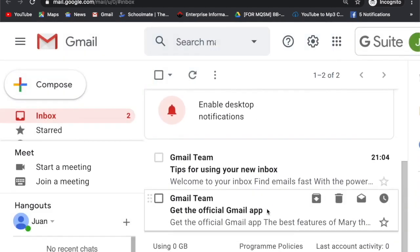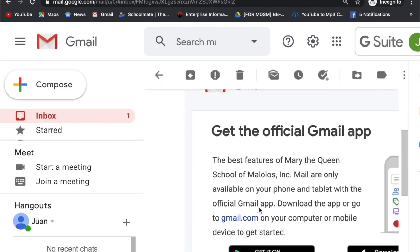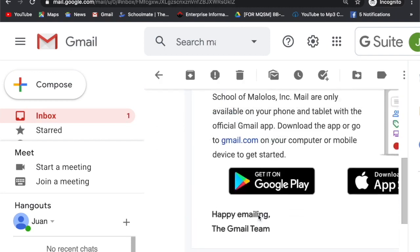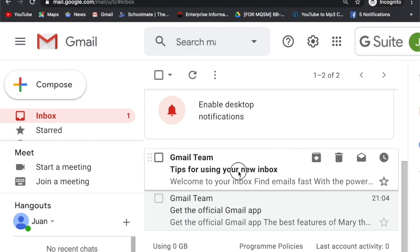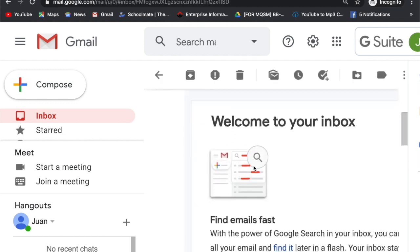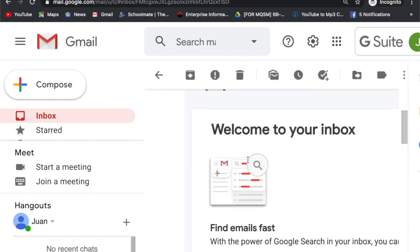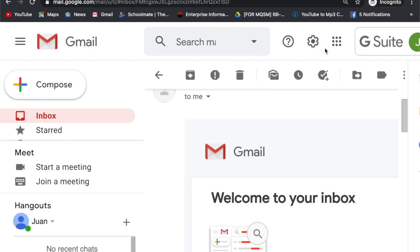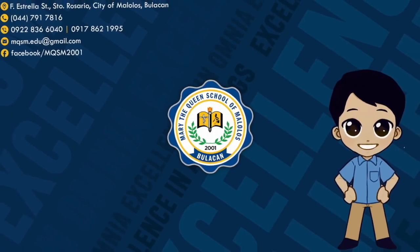When you see this account, you have already activated your MQSM G Suite account. See you real soon!